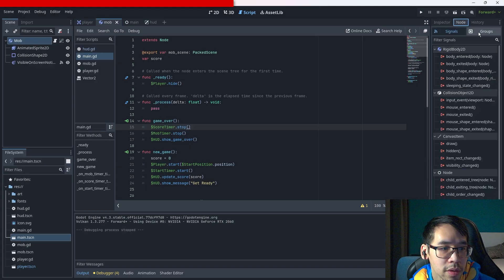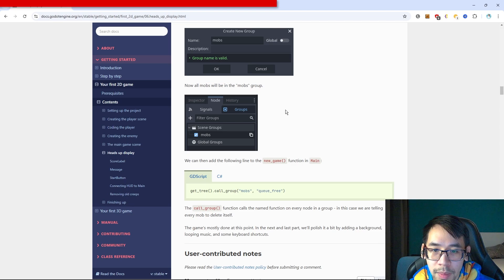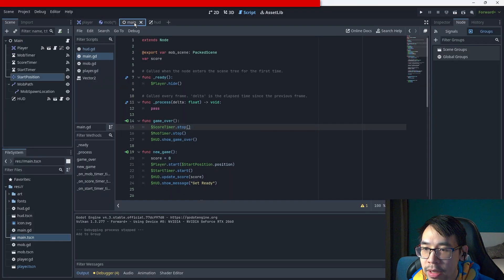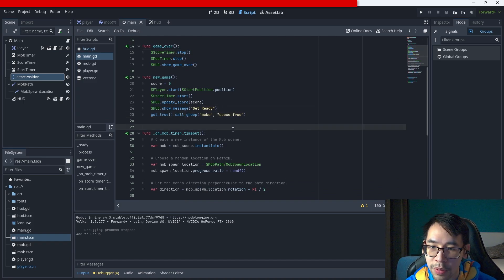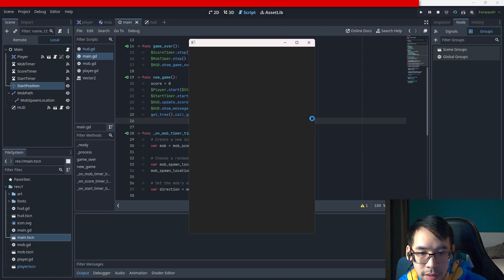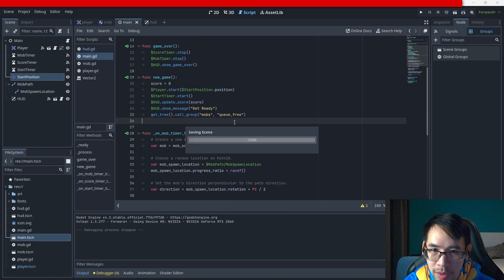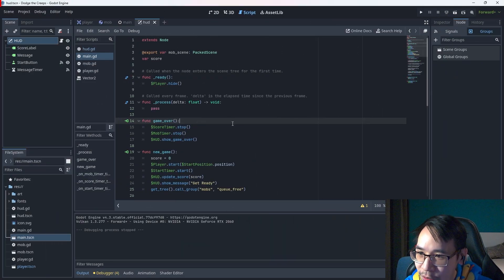In the mob scene, select the root node, click the node tab, next to signals click groups, then use the plus button to open the new group dialogue. Add the group and call it 'mobs'. Then add the following line to the new_game function in main - call the group mobs and queue free everything there. Now if we restart the game all the mobs should disappear.